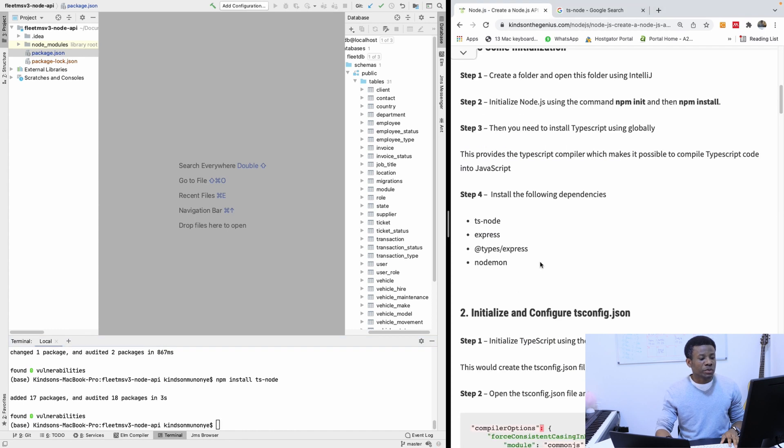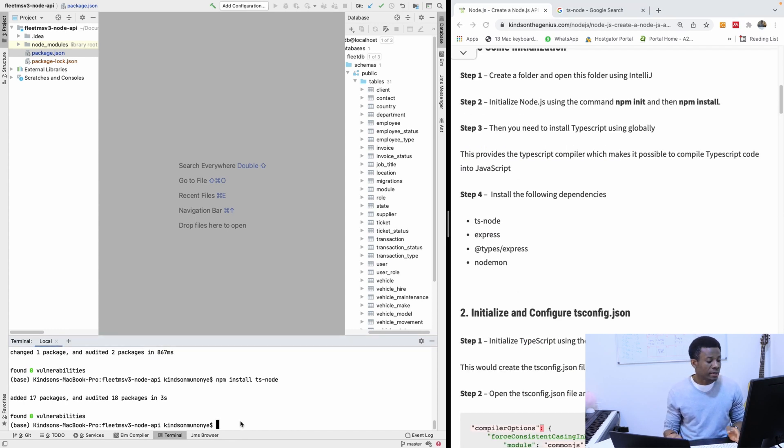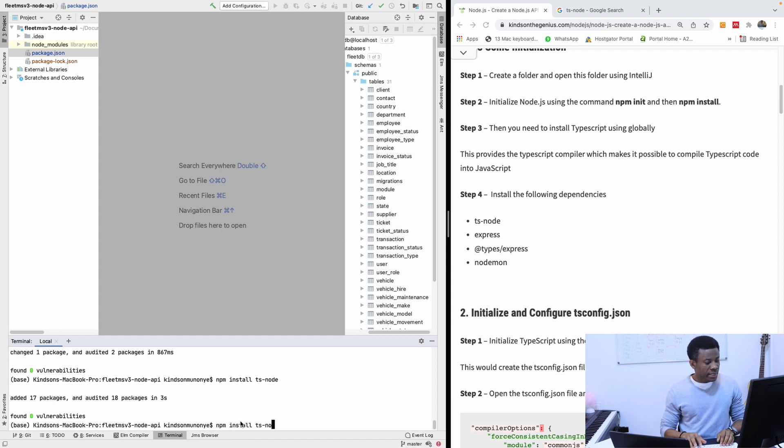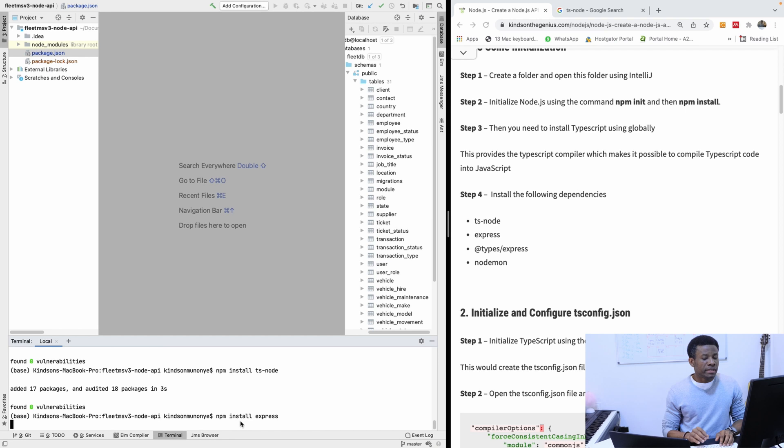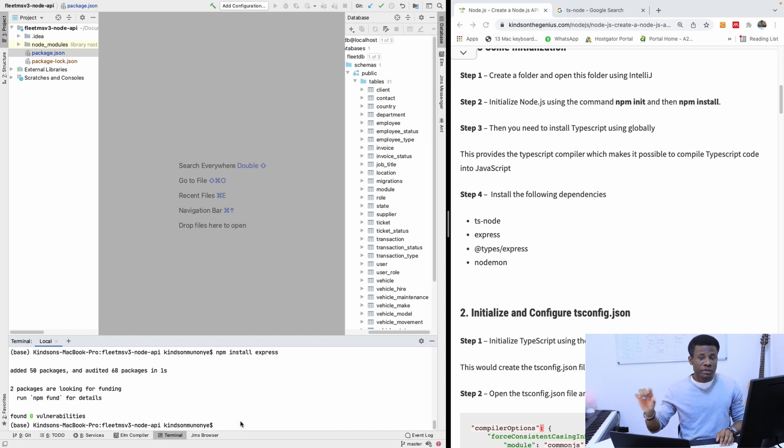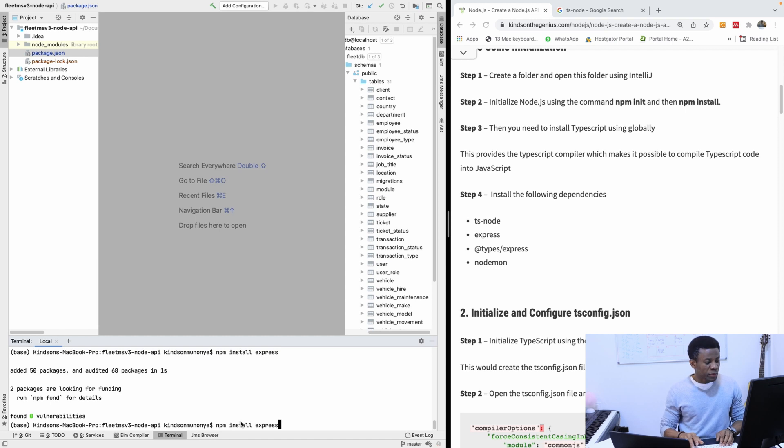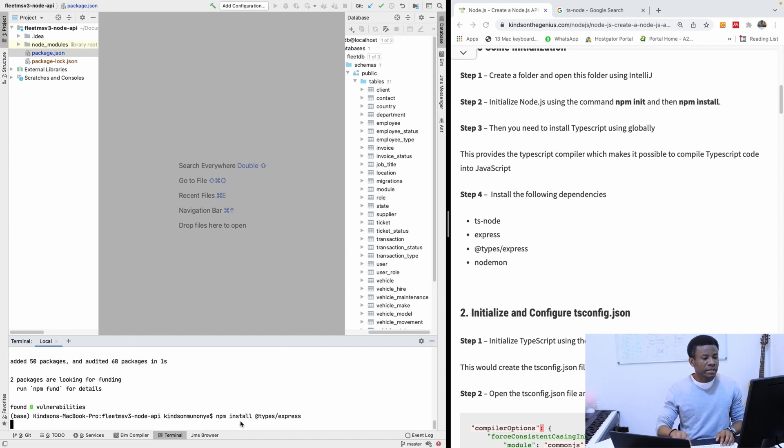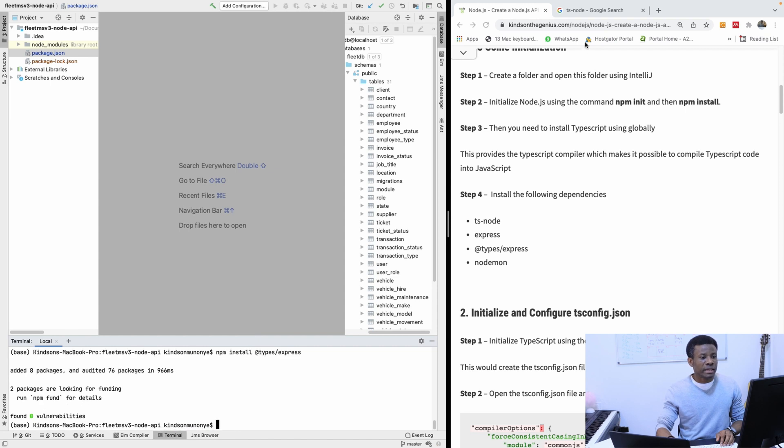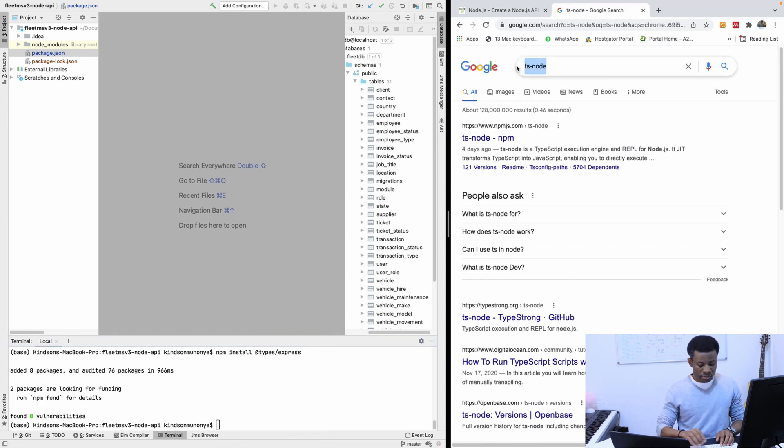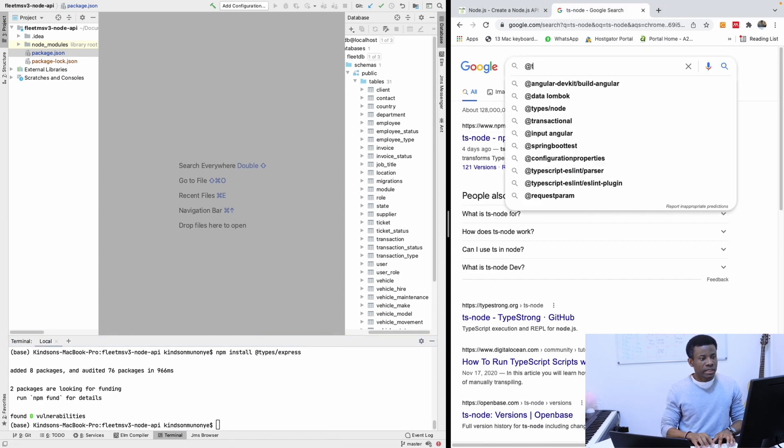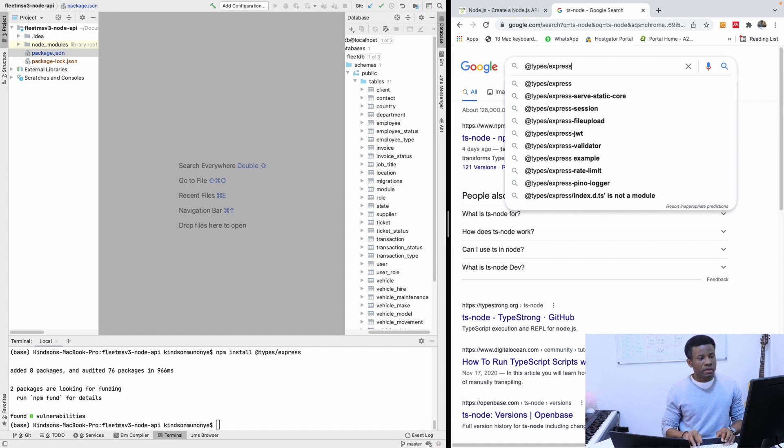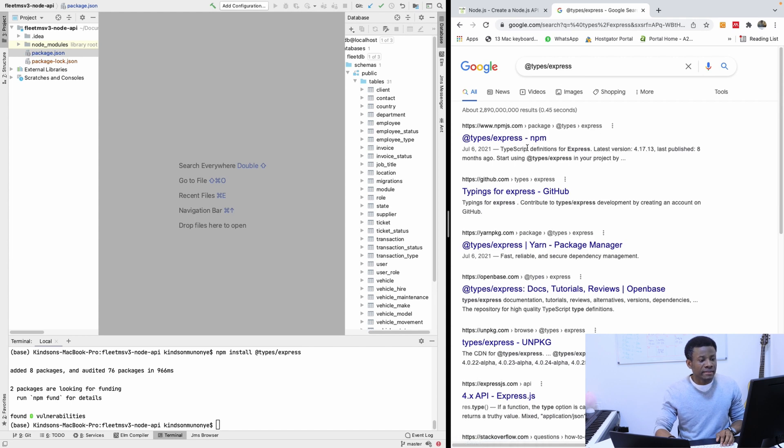We have the next one is Express. Express is a module that helps us perform HTTP in node.js, that's request response. Now you can npm install and put all these things in the same line, but for now let's just do it one by one so that you don't get things complicated. Type slash Express. You can check what types slash Express is. This says TypeScript definition for Express.